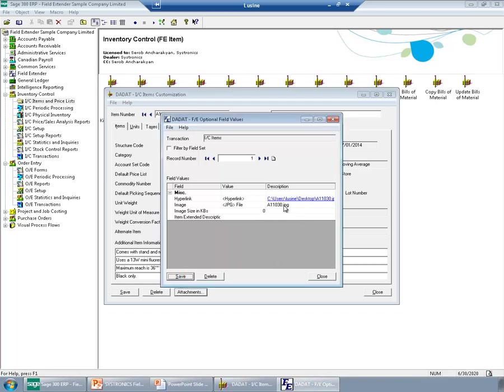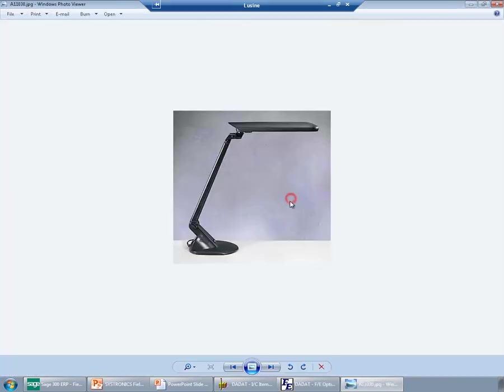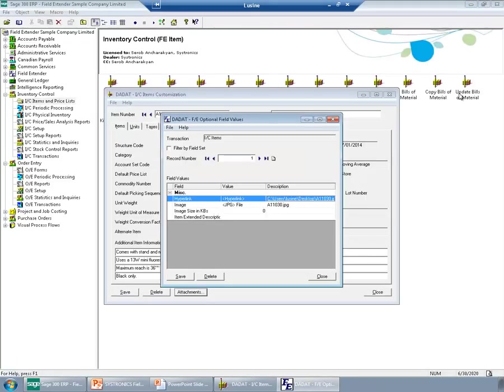When this is done, just by clicking on the link, you can open the image again. In this case, only the link will be saved in the database.